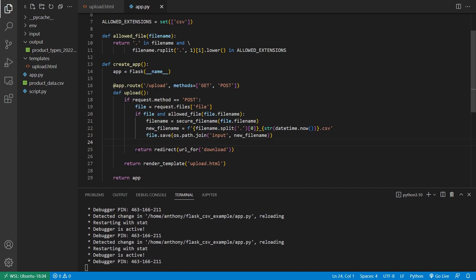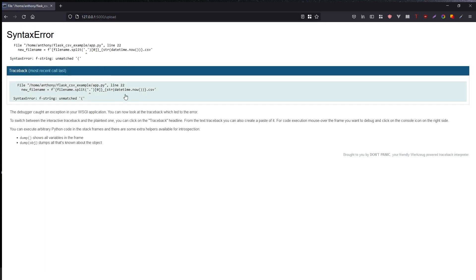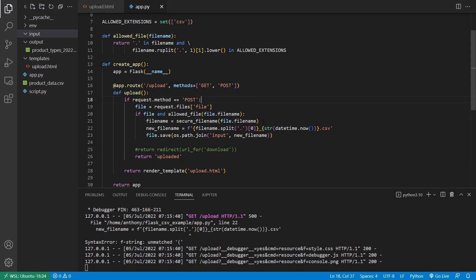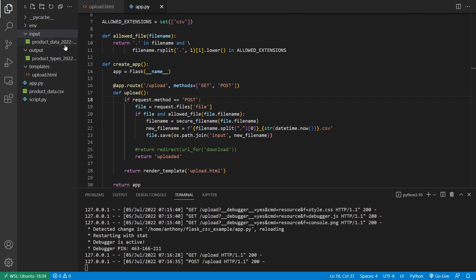Let's test this — my input directory is currently empty. I see there's an error with my f-string: an unmatched parenthesis because I used single quotes inside a single-quoted string. I fix it by using double quotes inside. Now it works — I pick product_data.csv, hit upload, and back in VS Code I can see the input directory now has a new file called product_data with the timestamp. If all you needed was to save uploaded files, this is how you do it.